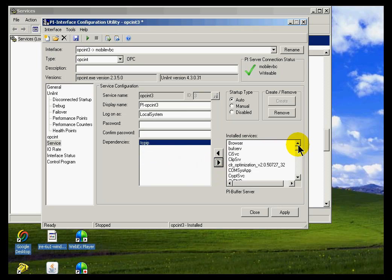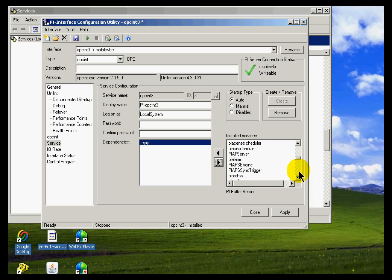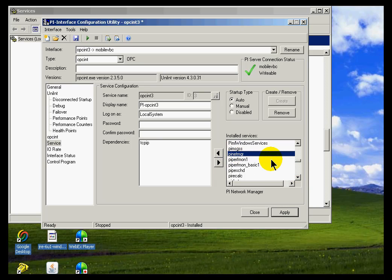Also, sometimes if you've got this interface running on, for example, a PI Home node, well, this PI Home node is going to require that PI Net Manager be actually up and running before this interface is.